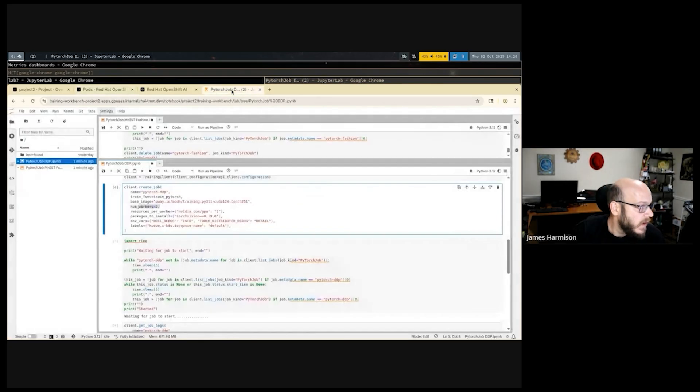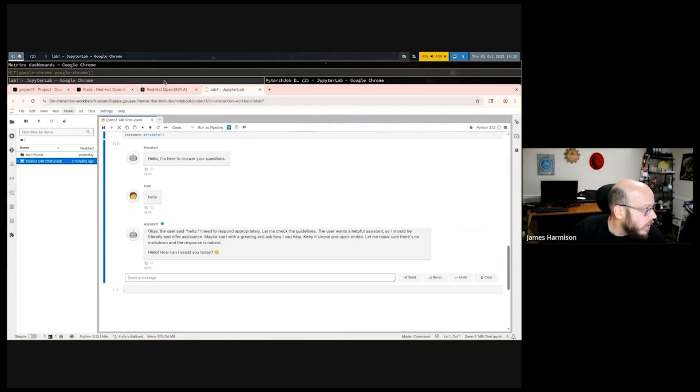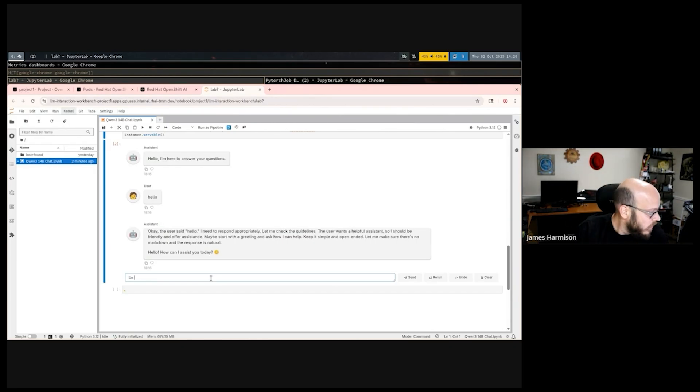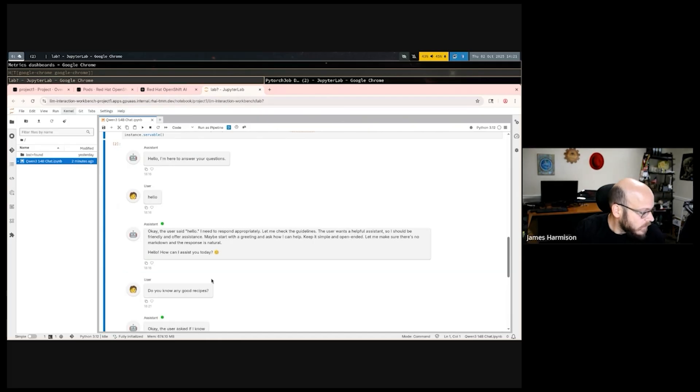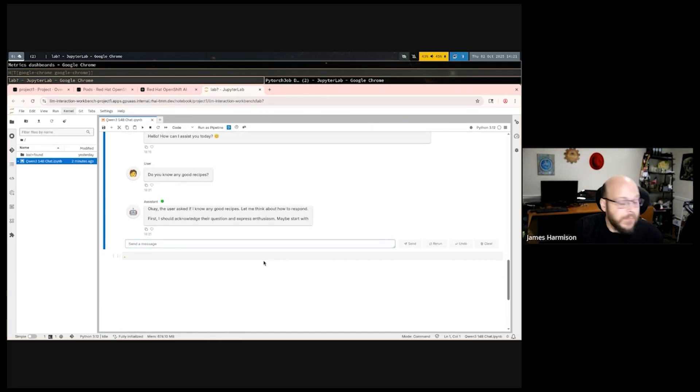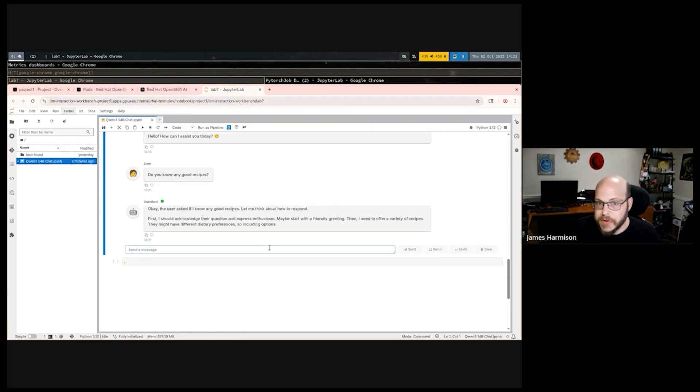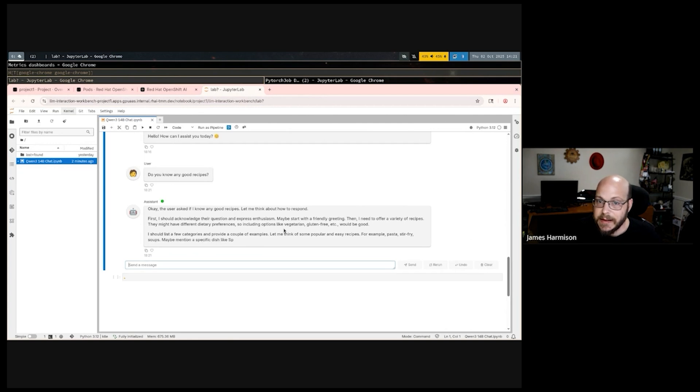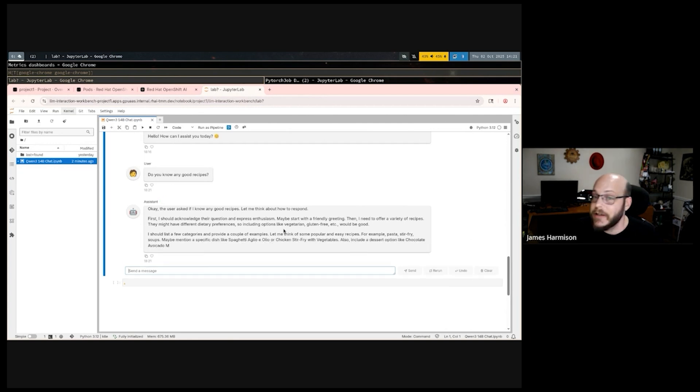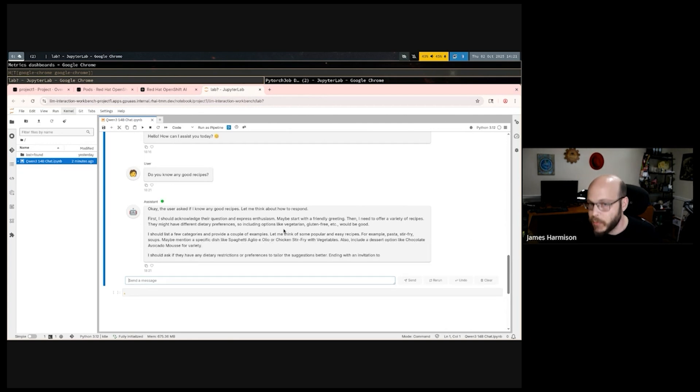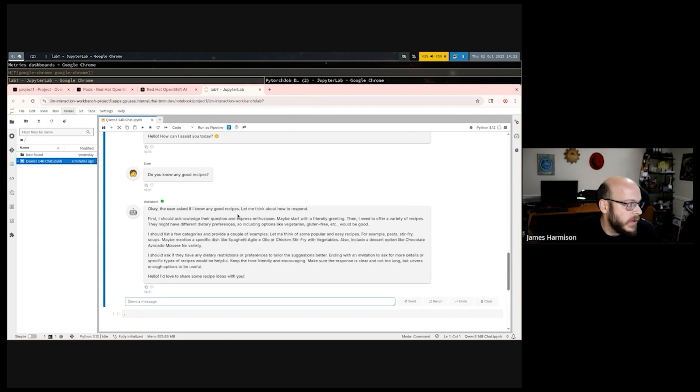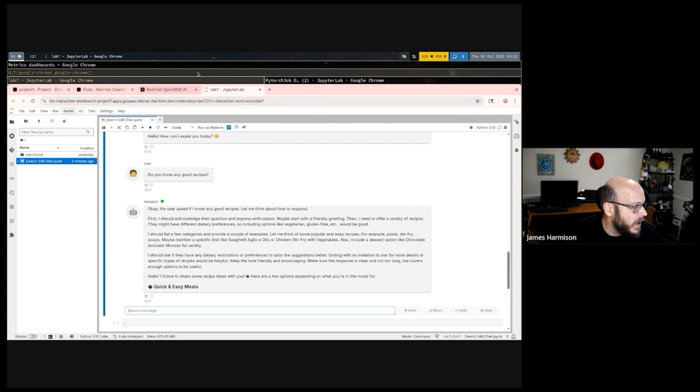At the same time, if we look at our Project One user, he's still able to chat with the language model that's running on the GPUs that he had reserved. Do you know any good recipes? And all of those resources are working exactly as the data scientists need. He can continue his agentic development or his prompt engineering or whatever data science task he was performing in this namespace.